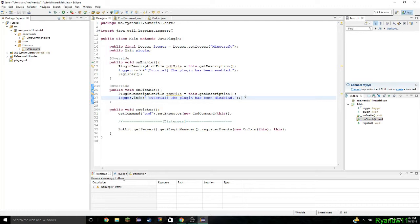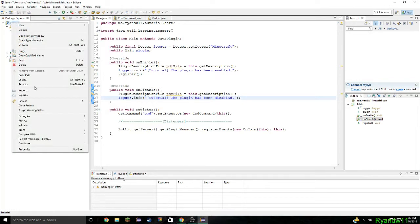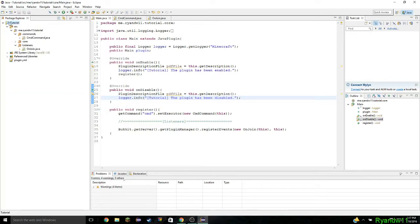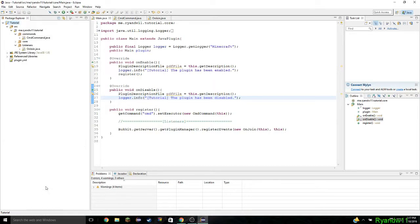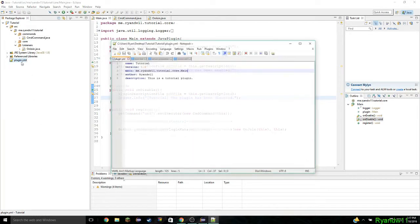Now that we did this, we need to export it and see if it works on a server. So what I'm going to do is right-click refresh — I always refresh before I do it. But before that, we need to change the plugin.yml.